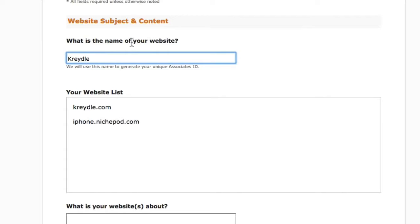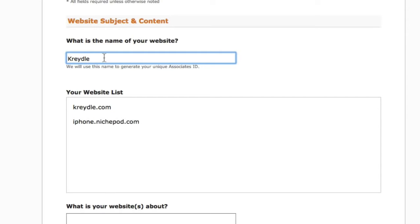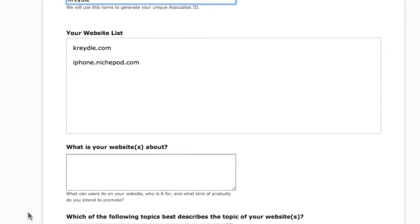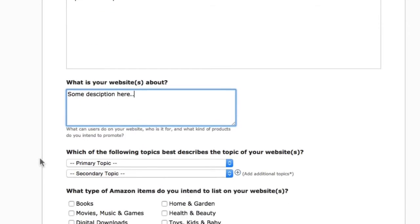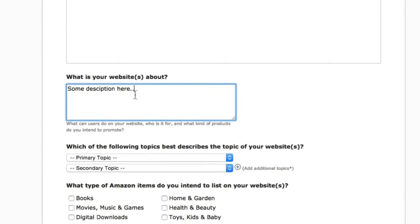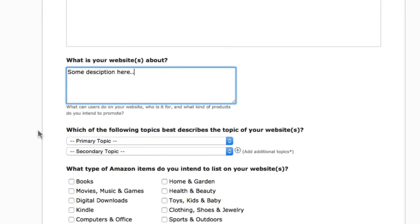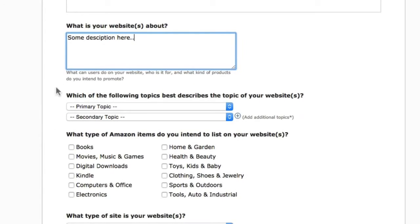For example, for cradle.com, the name is Cradle. For another website like iphone.nishpod.com, it may be 'iPhone Accessories.' Let Amazon know what your website is about by entering an actual description — don't just put anything, as Amazon may actually review what you've entered.